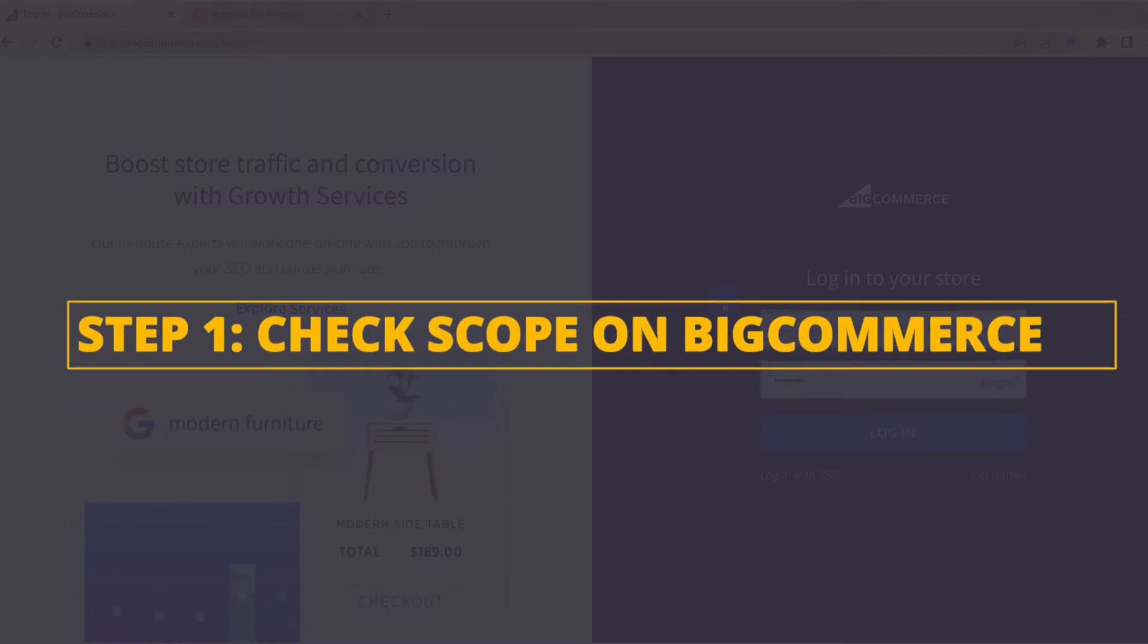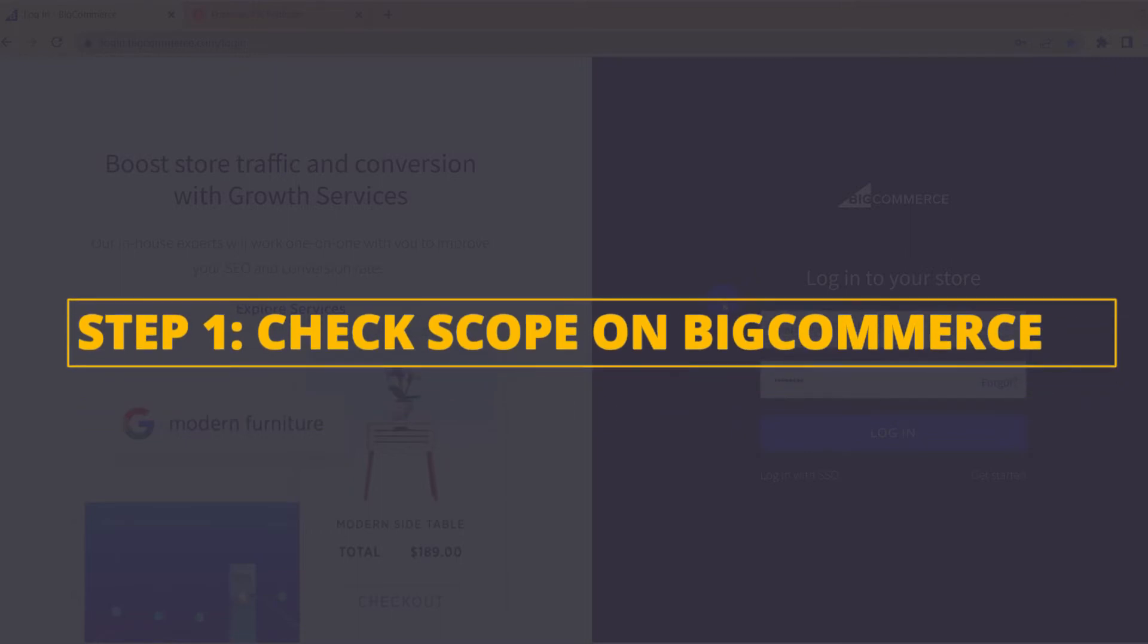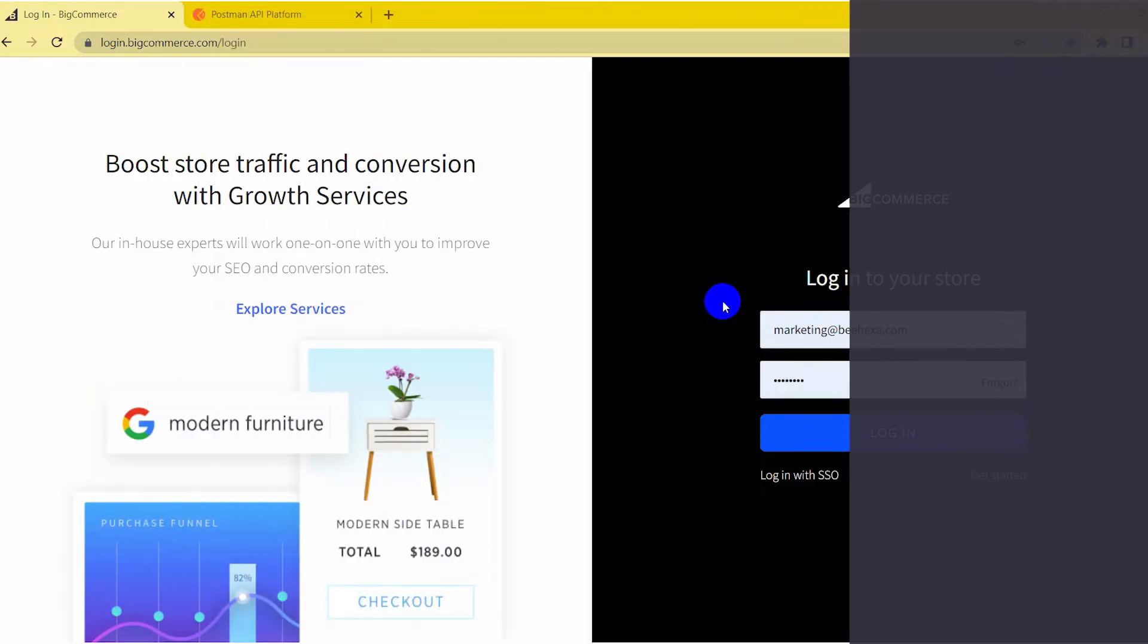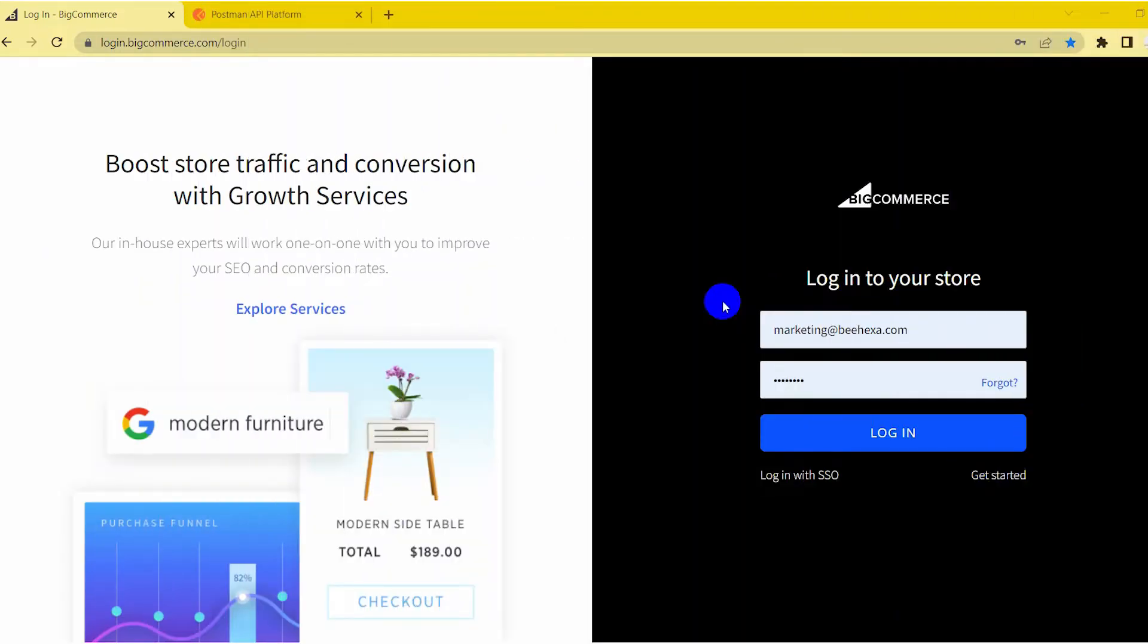Now, take the first step, check scope on BigCommerce. In videos 1 and 2, we showed you how to check the scope, so in this video, I will do it quickly.